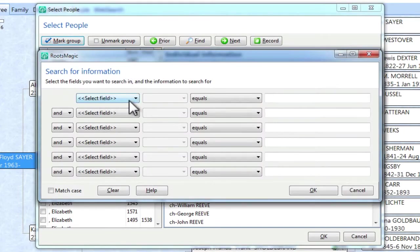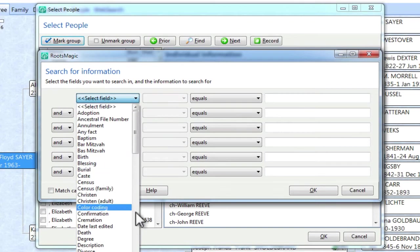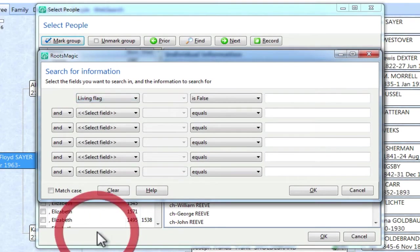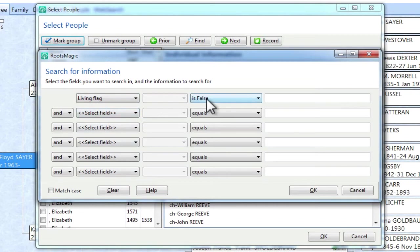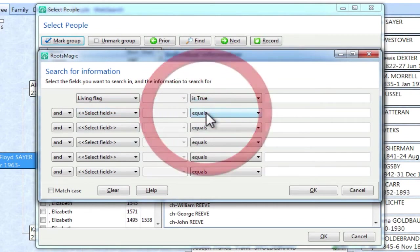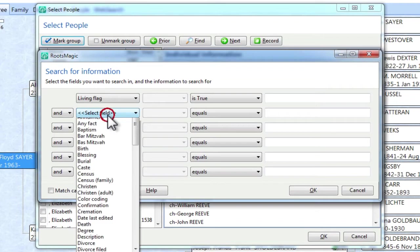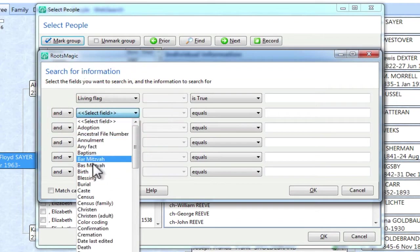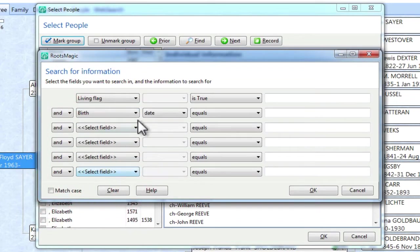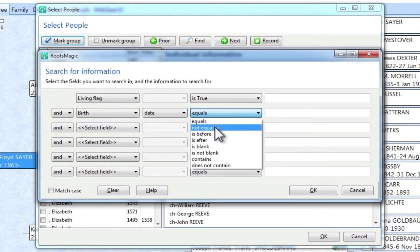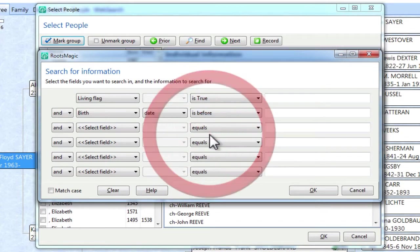And the first field I want to set is the living flag. So I'm going to scroll down here to that and click Living Flag, and I want this to say Living Flag is True. And then the next field that I want to search on is Birth. So I'm going to go down here and select Birth, and the date is selected automatically.